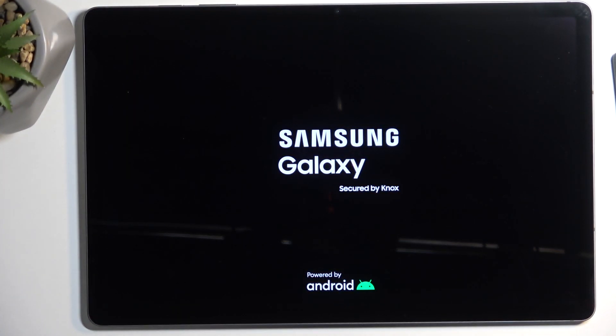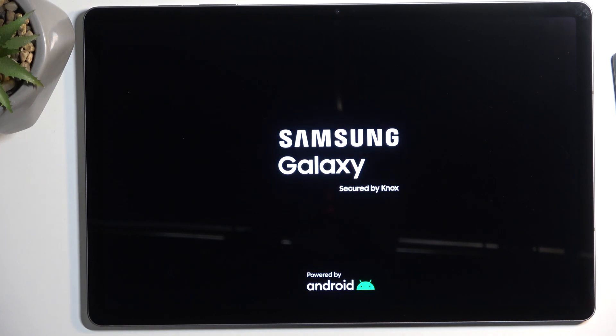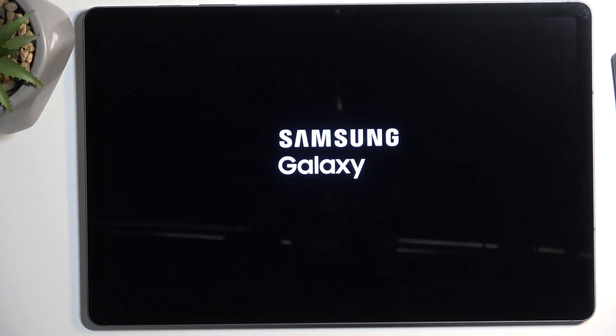Something to keep in mind: this mode is designed for troubleshooting your tablet. If you don't have any problems with it, there's really no reason to boot into safe mode as far as I'm aware.